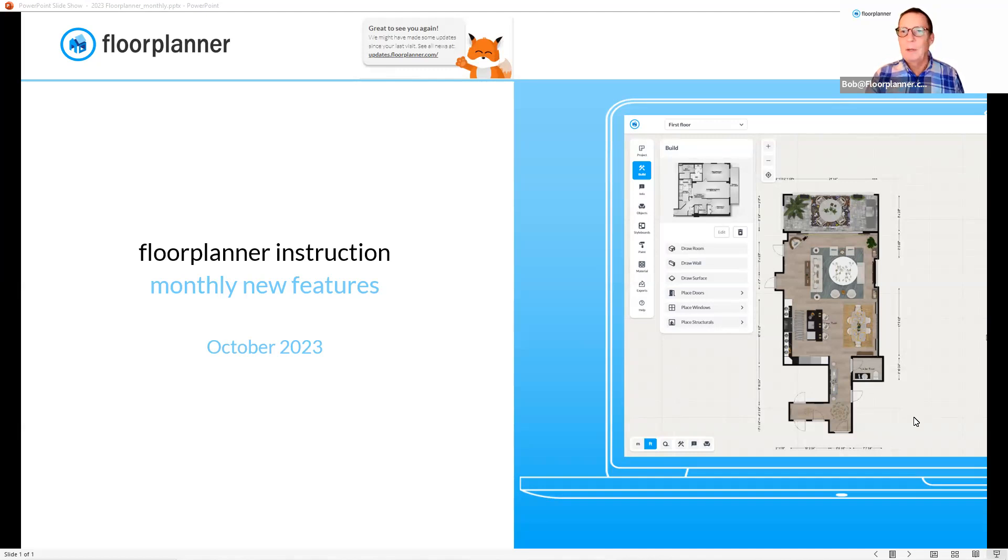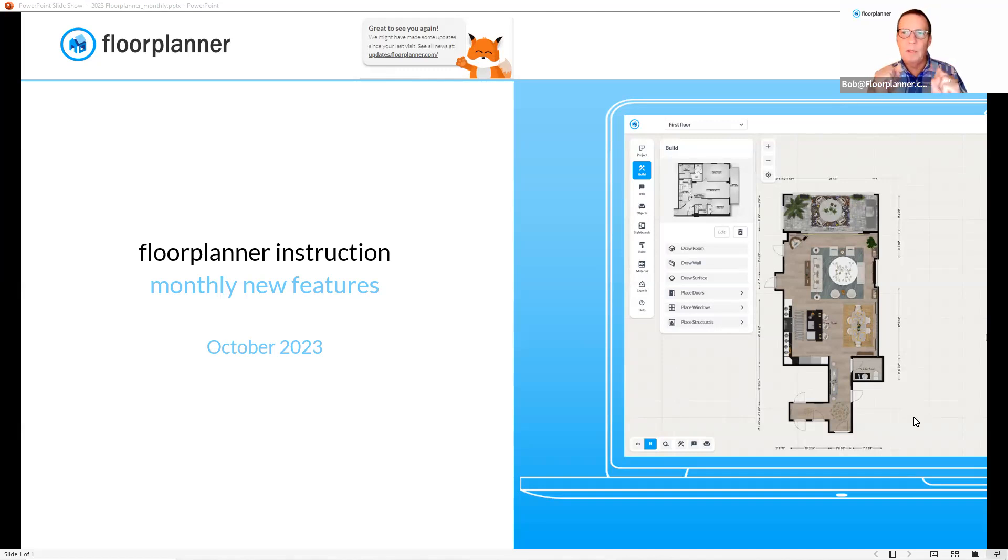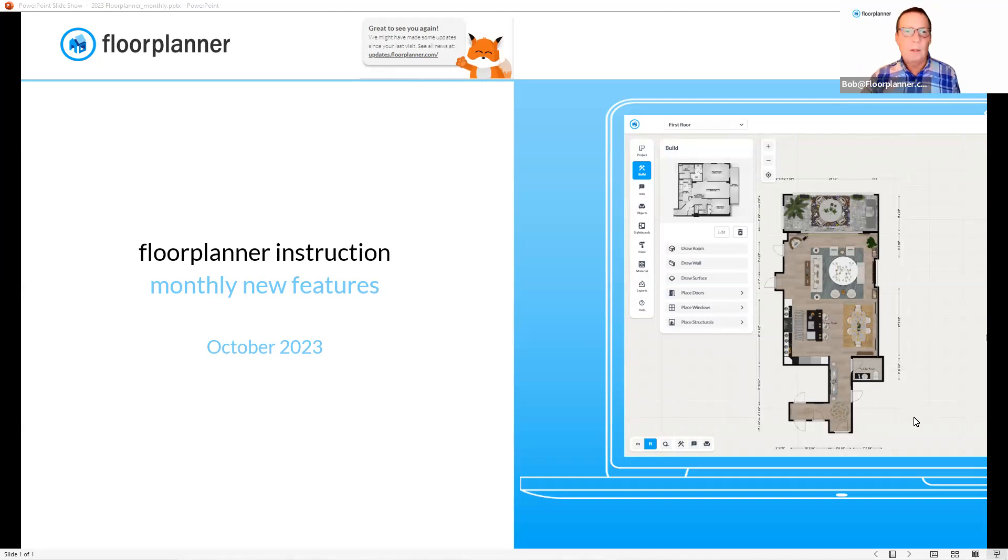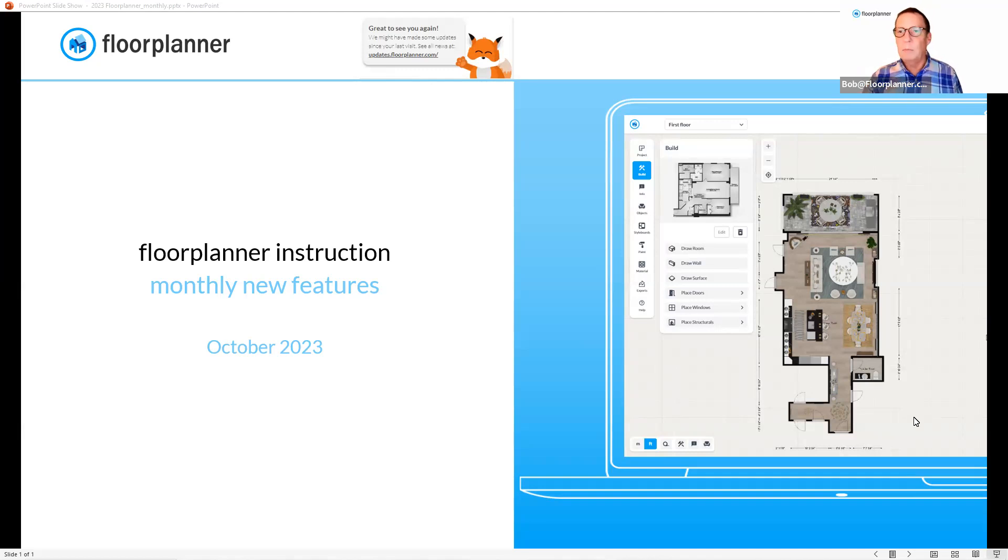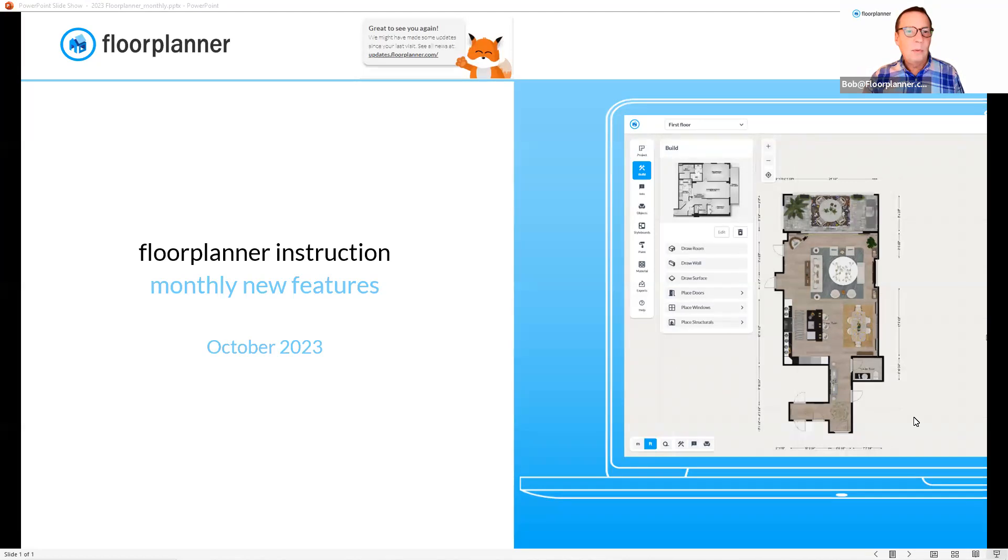My name is Bob, as always mentioned. I am here for customer success, here for you all as you keep developing your technique and usage of the Floor Planner platform. This recording we did this month is to talk about the new advances, the new features that have been added to Floor Planner in the previous month. So this is a video for October 2023.